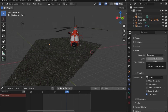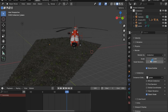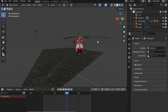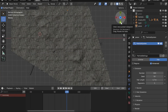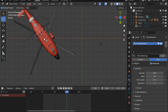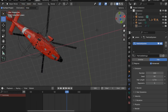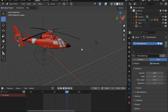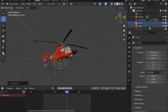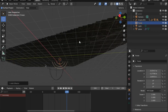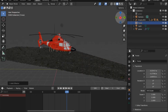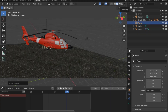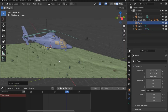Now let's select the cursor, hide the ground, and set the cursor right in the middle of the helicopter so that anything we add will use the cursor as its origin. Let's add a force field. To see the grass better, I'll go to material and set it to Random — so now whenever we move this force field, the grass is already moving.